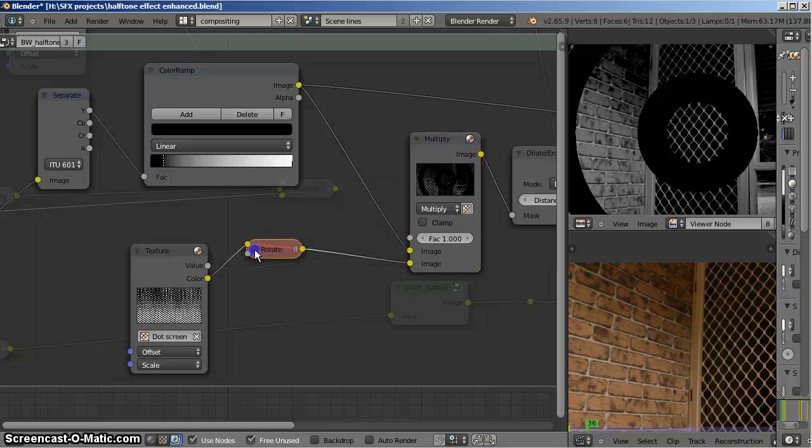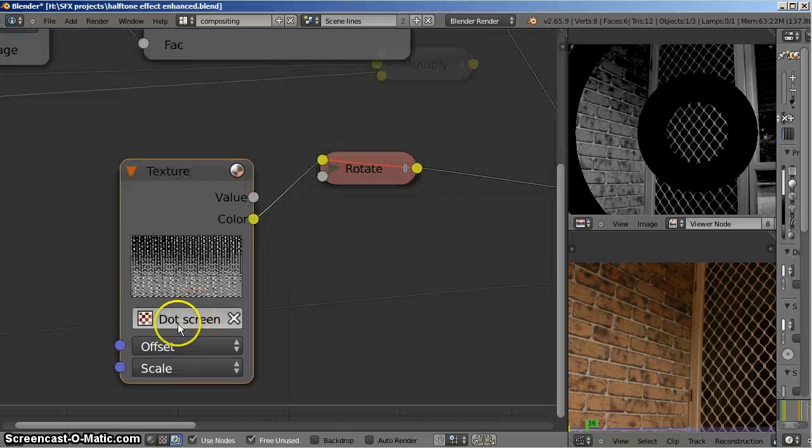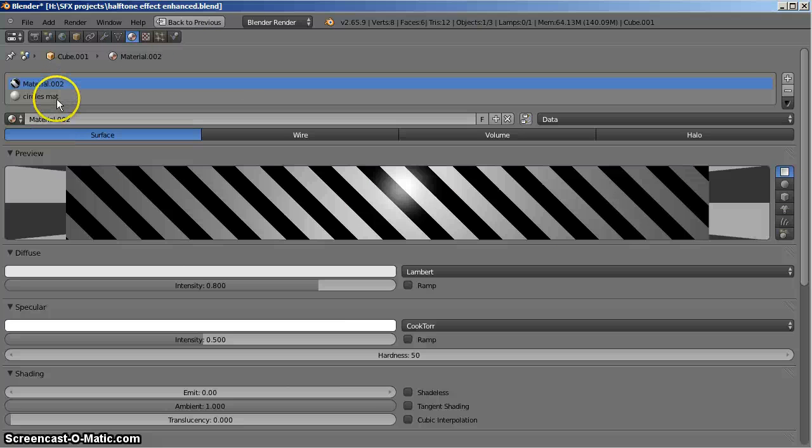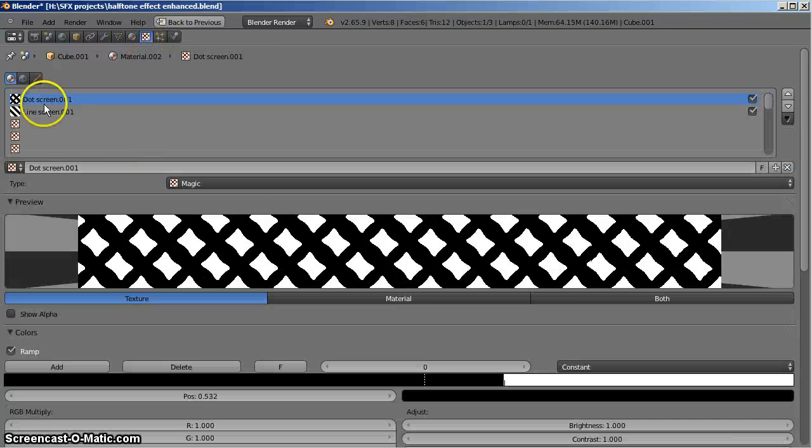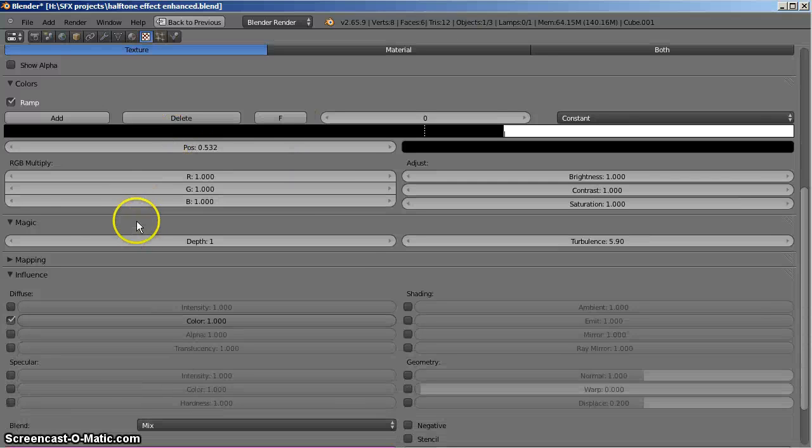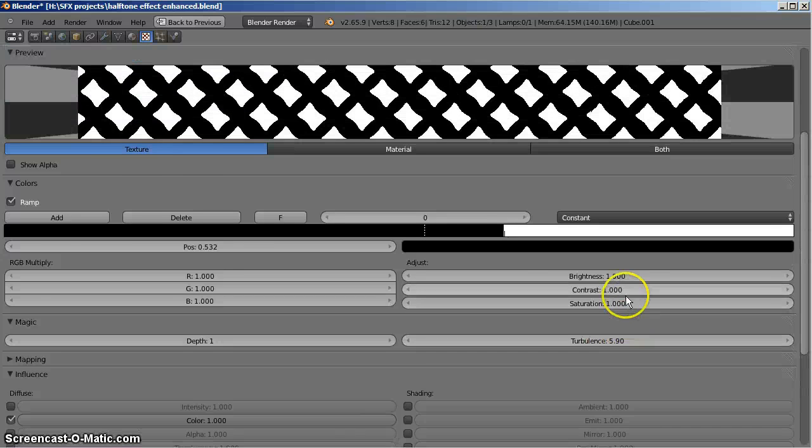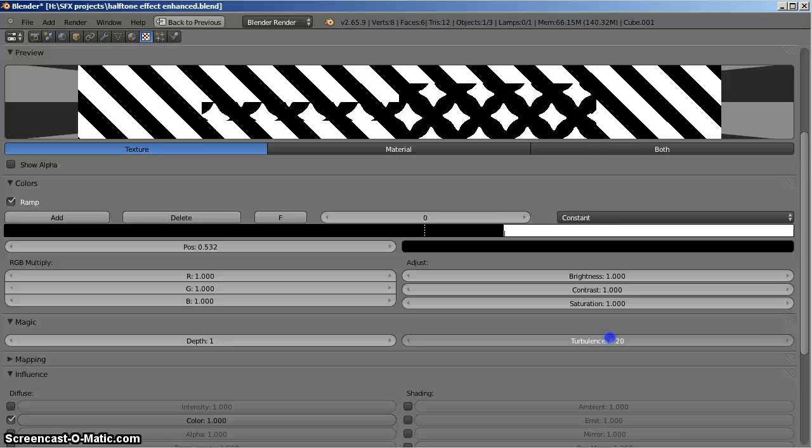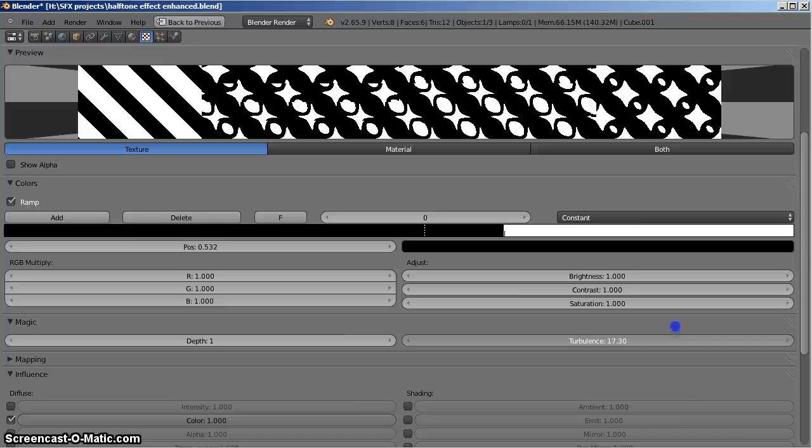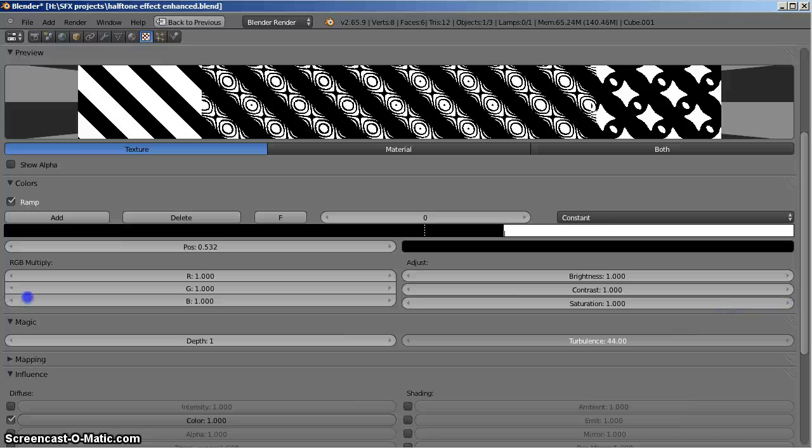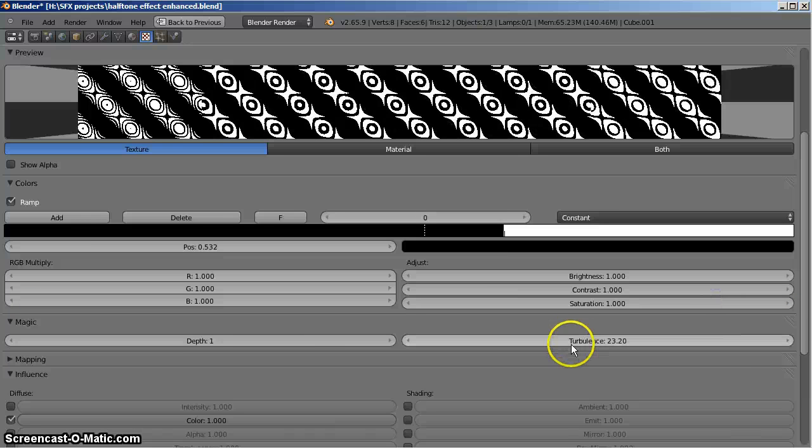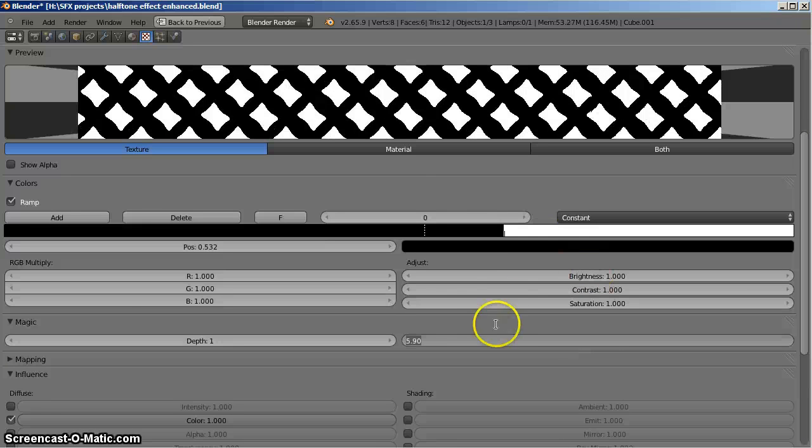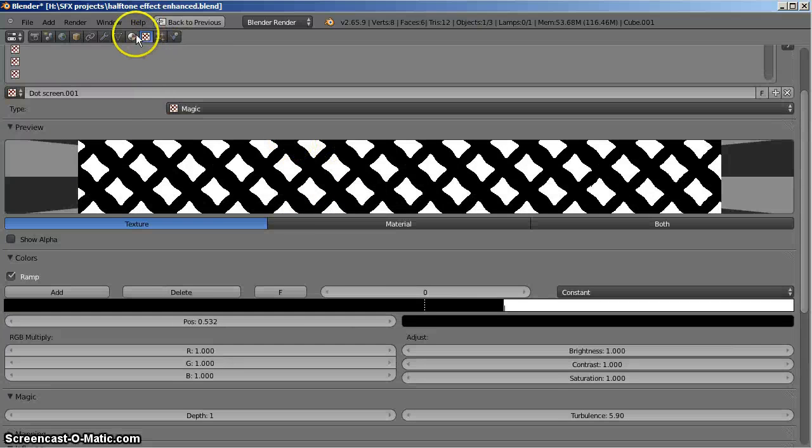I'm using this texture node and the texture node is a texture I've called dot screen. In this material I've got two different types of screens set up. If we go over to texture, the first one is the dot screen which is a magic type with a lowish turbulence. If I pull the turbulence down you can see it changes the shape of the magic filter. I've set it back to 5.9 so that I get more of a square effect, little squares and black lines.